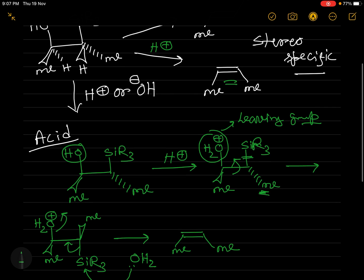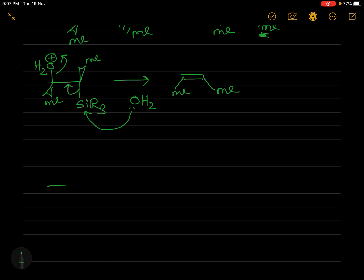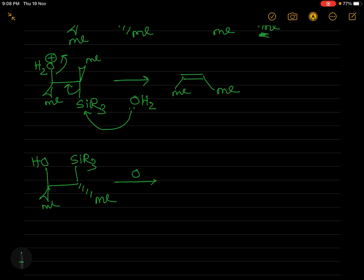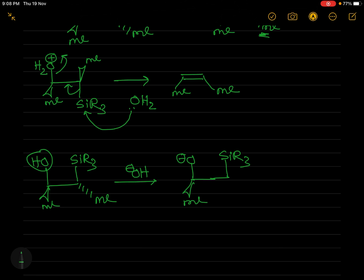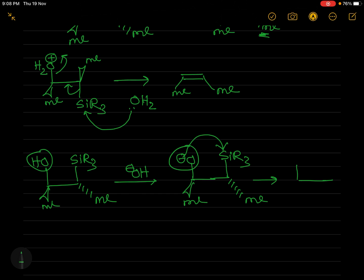In basic medium, with the same substrate — OH, SiR₃, and two methyl groups — the O⁻ is not a leaving group, but it can attack the silicon directly, because the oxygen–silicon bond is very strong. This intramolecular attack forms a four-membered ring intermediate.